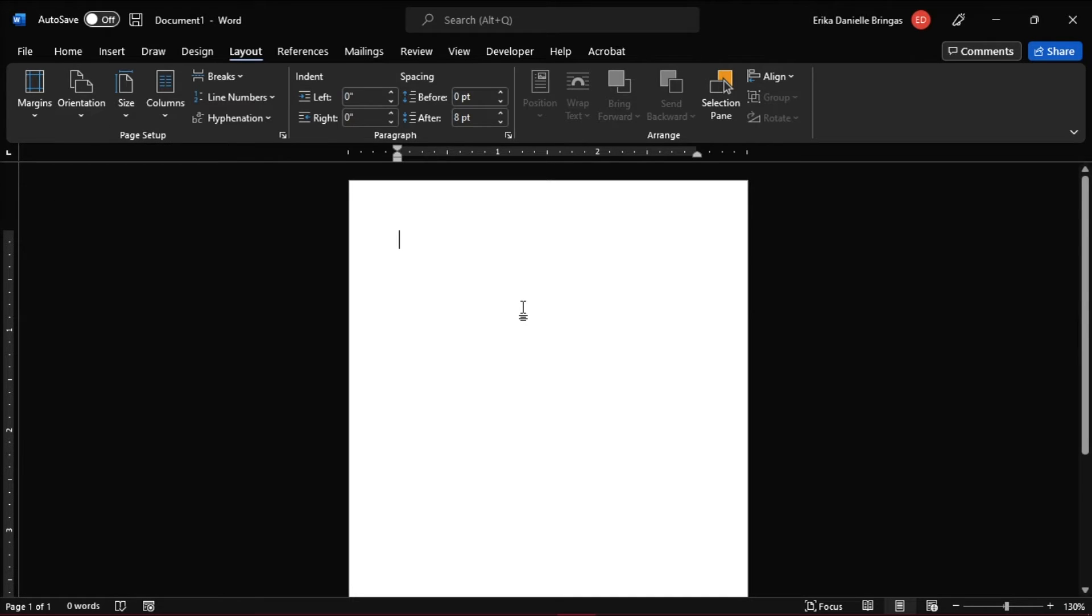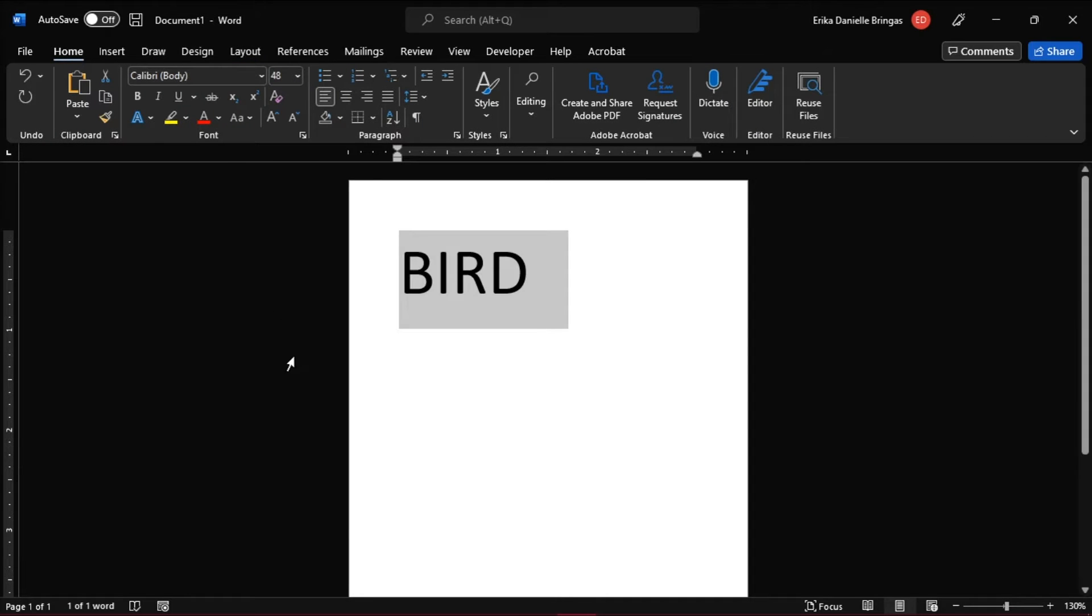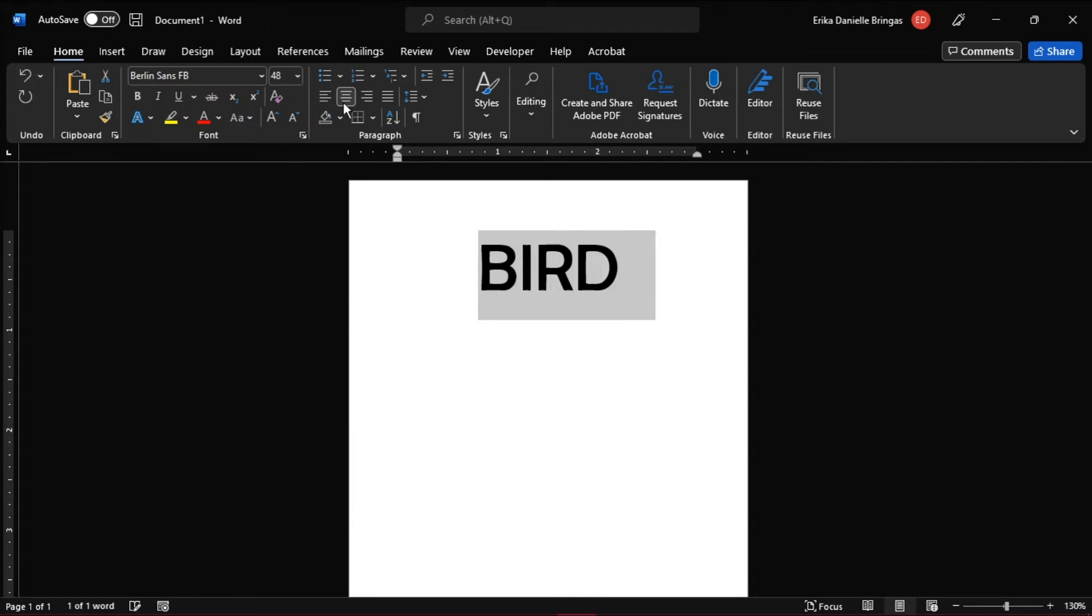Type the text you want to be on the flashcard, but for this example, it will be some animal names. Then you can edit the font, font size, and font color of the text.